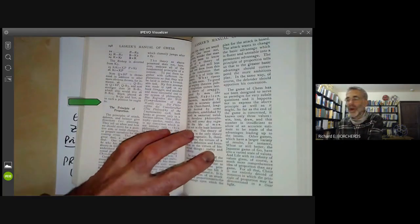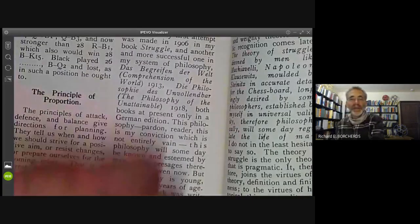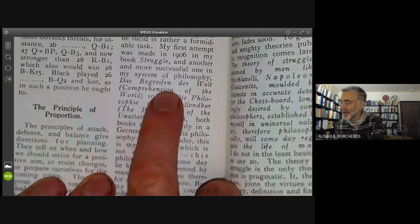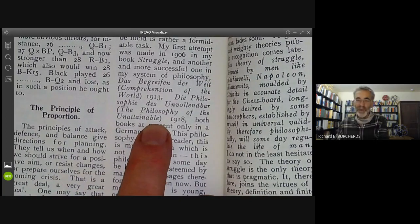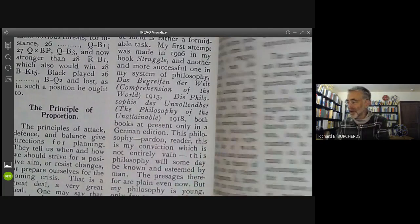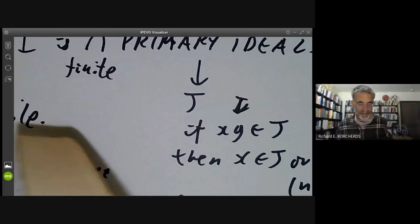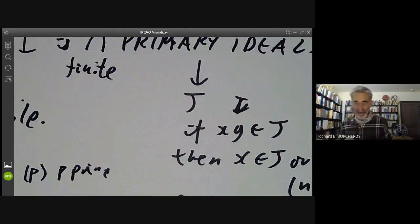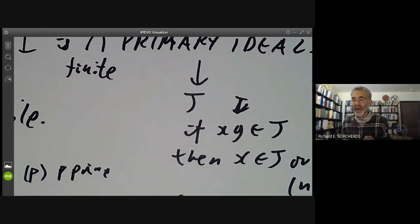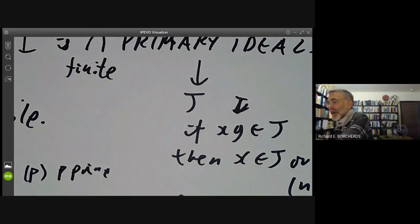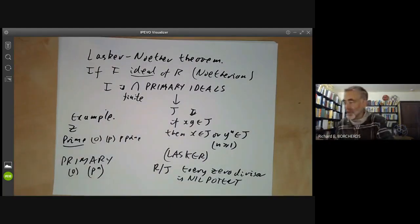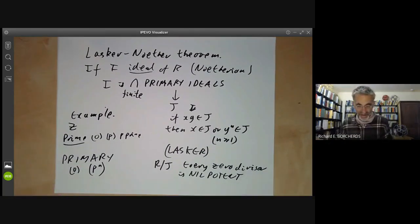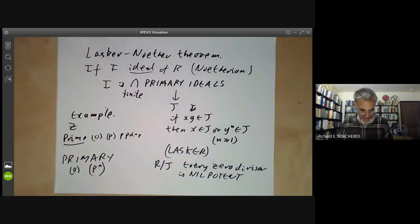Lasker also did various other things. He attempted to write books on philosophy — 'Comprehension of the World' and 'The Philosophy of the Unattainable' — which were apparently completely ignored by 20th century philosophers. He wrote a play, which has been lost without trace. He tried breeding pigeons, which was completely unsuccessful.